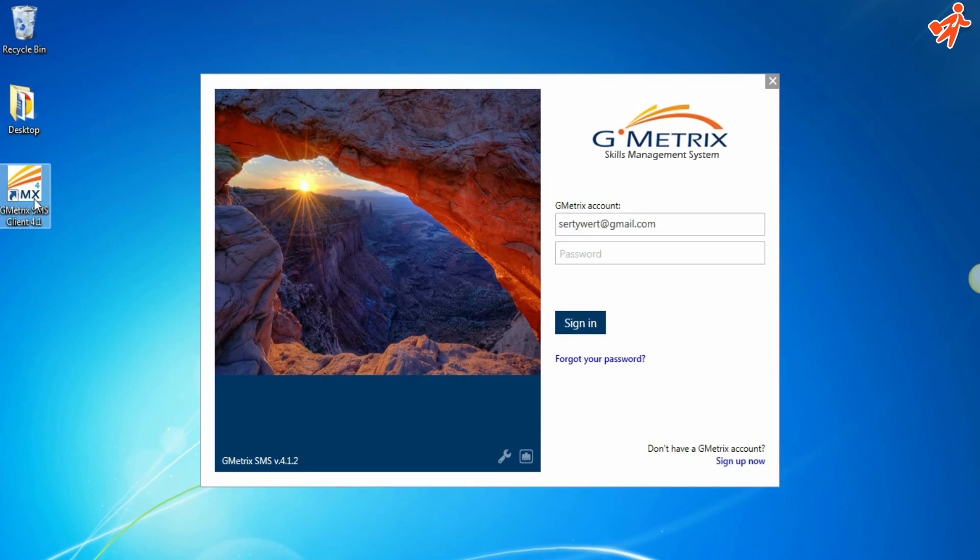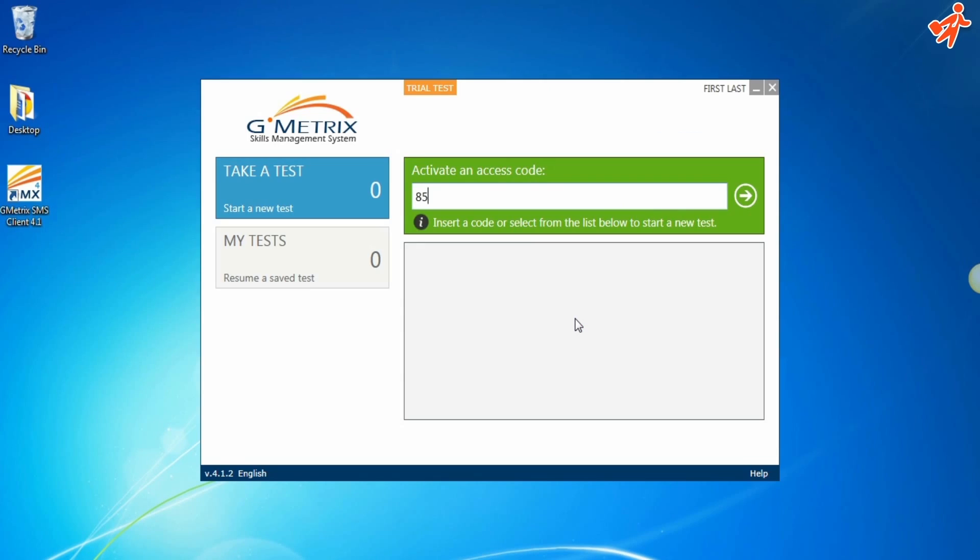First, enter your username and password taken from the email you received and click Login. Now, enter the access code provided to you and click the arrow.